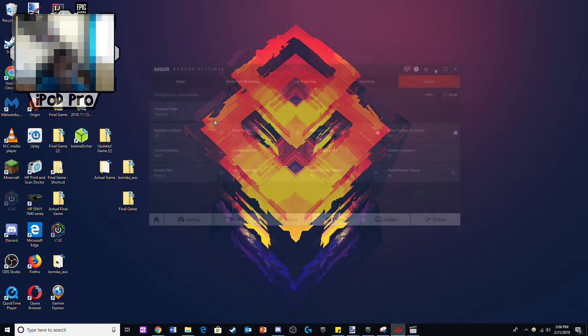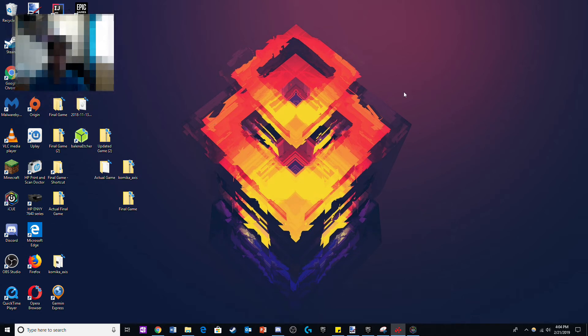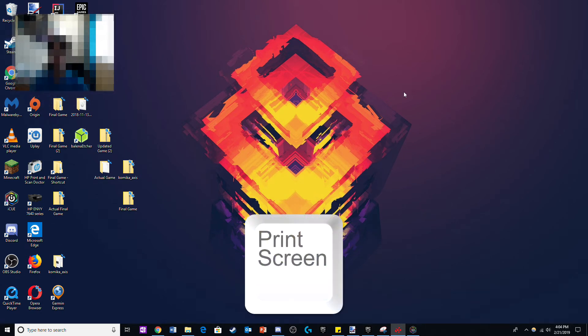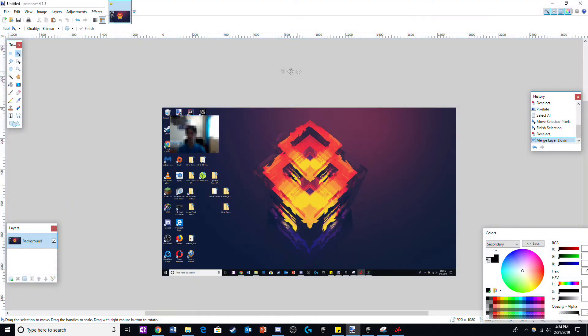The first step in actually making the face cam border is to take a picture of your screen with the face cam using the print screen button. Once you've done that, copy it over to paint.net.